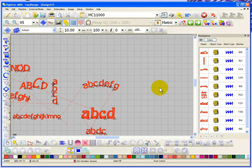So that covers a lot more about how to create lettering, choose fonts, and resize and reshape lettering. Now I'm going to come back and talk about creating monograms.